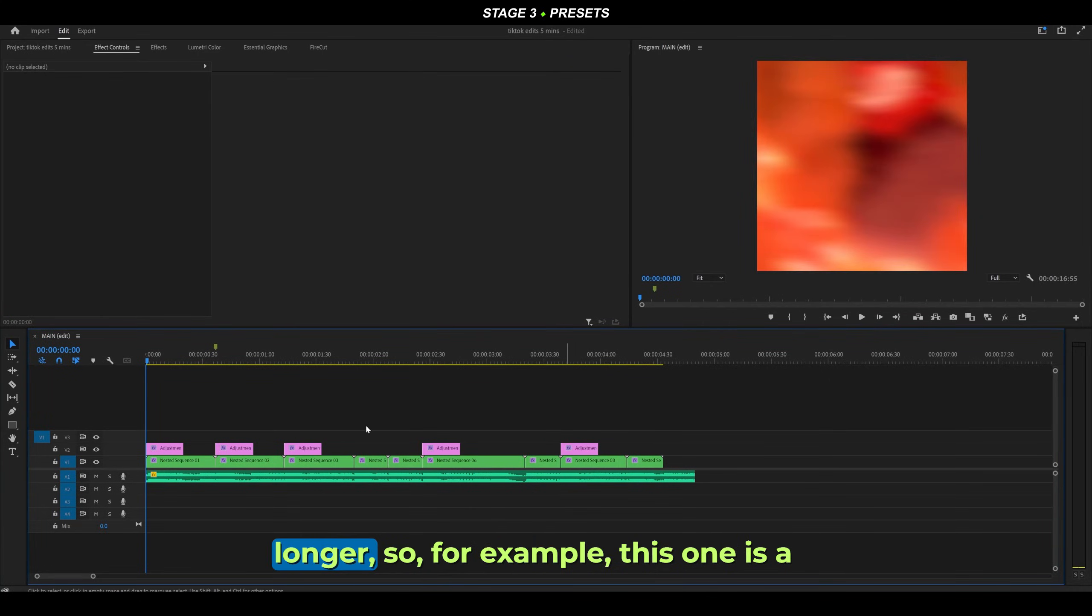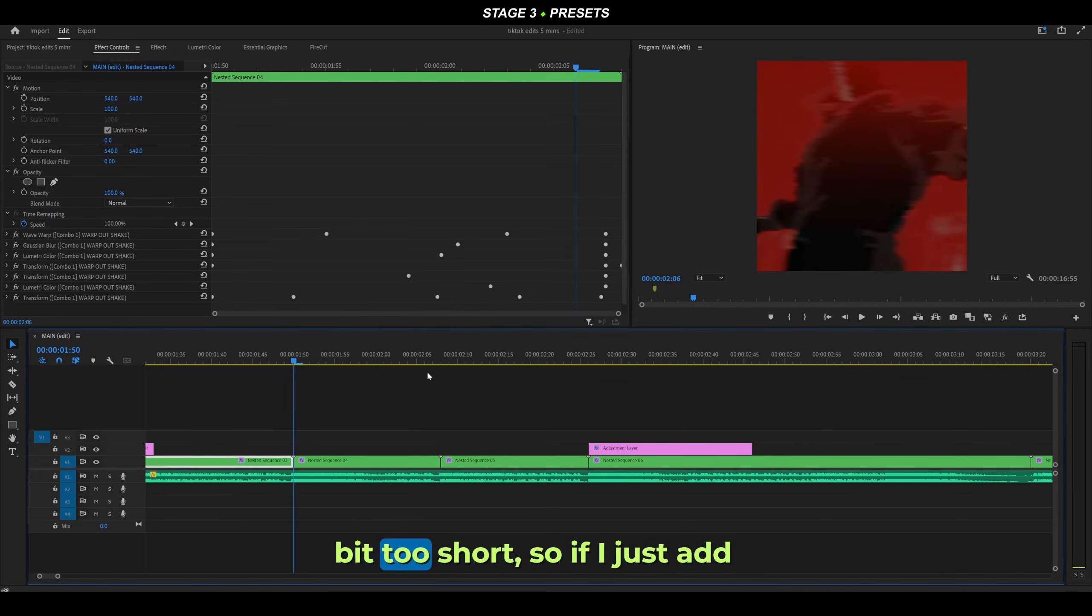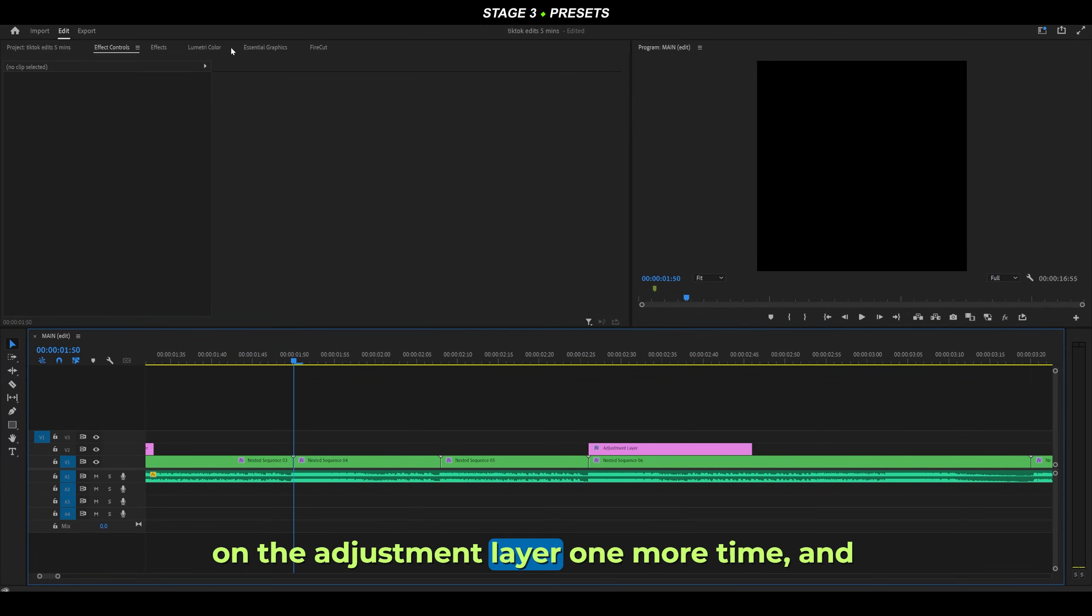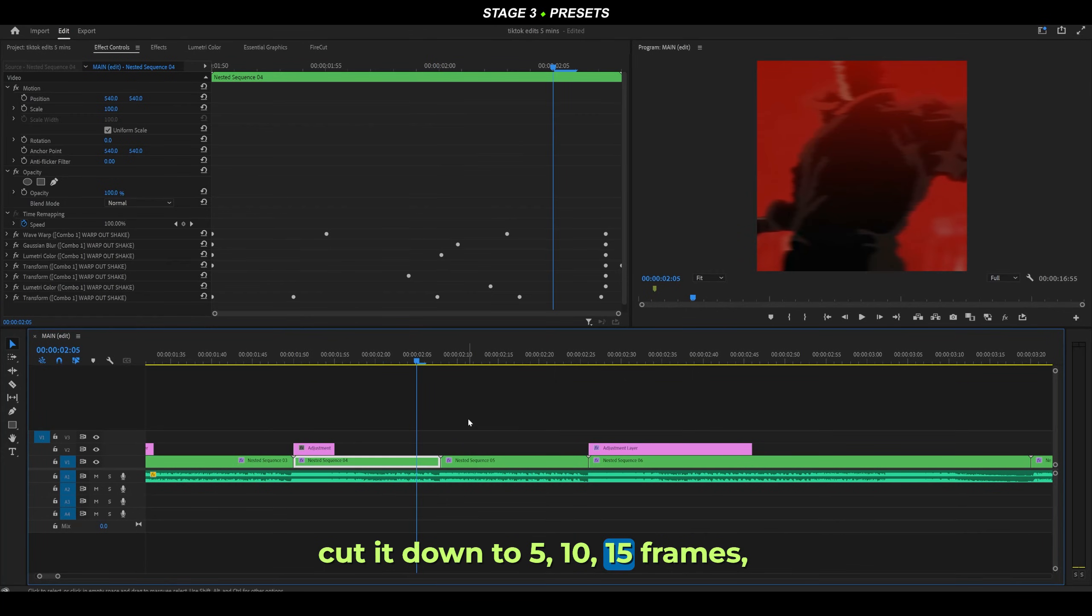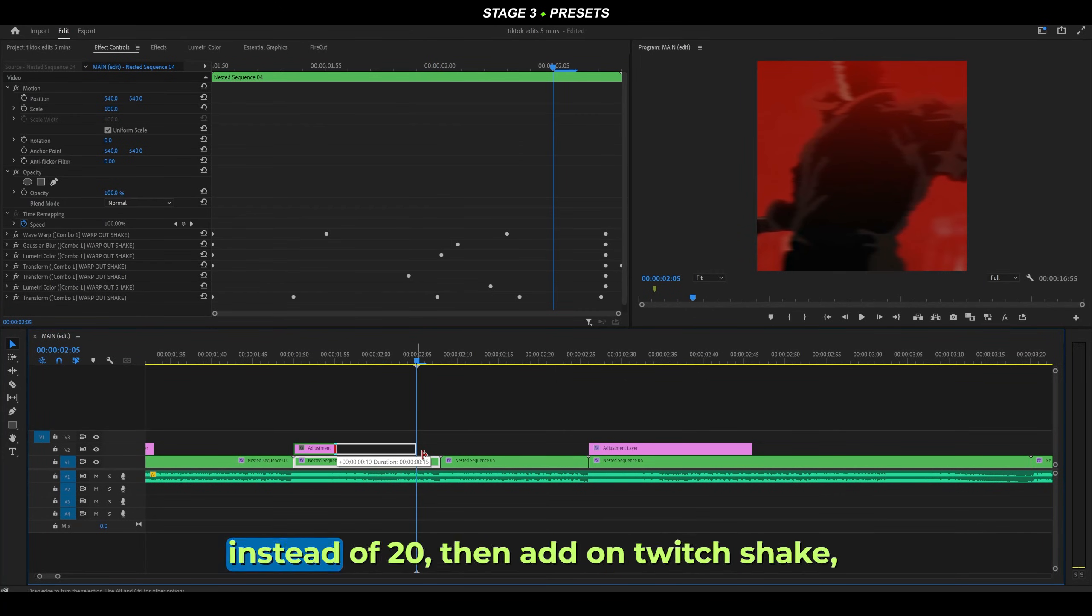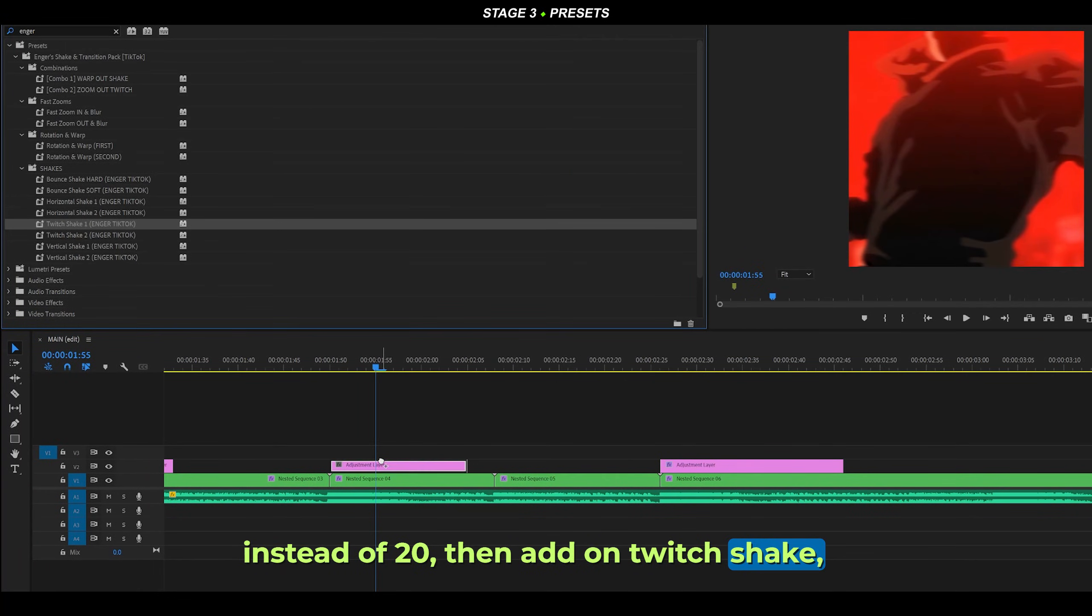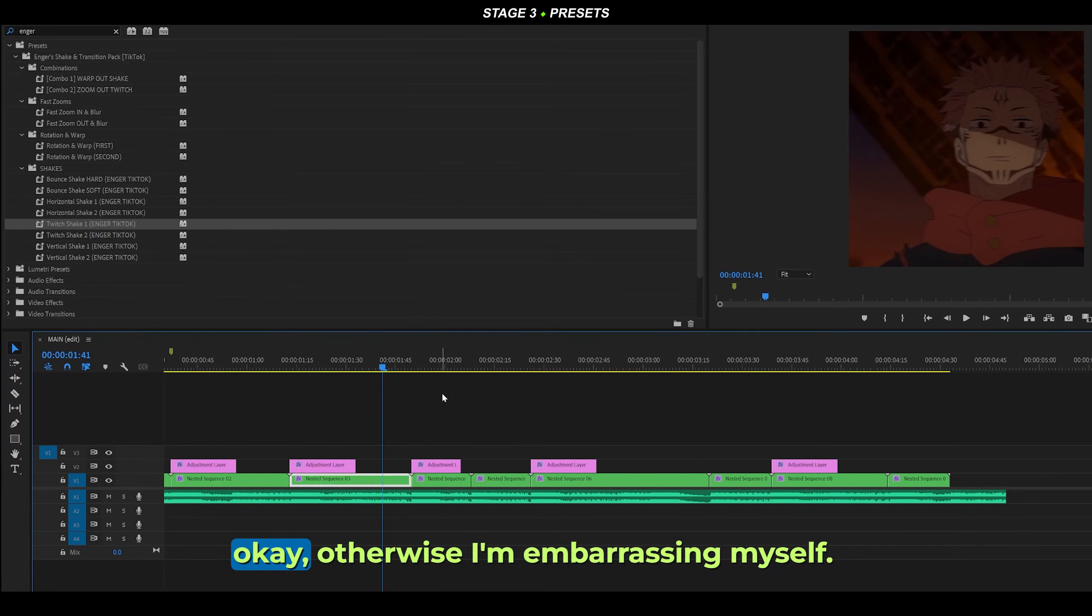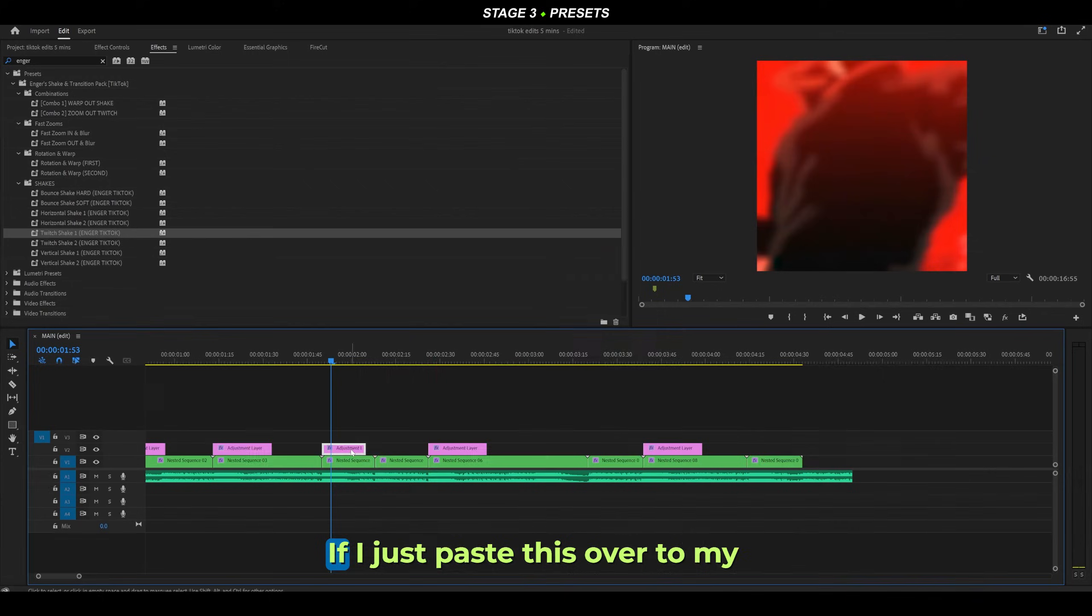For example, this one is a bit too short, so I'll just add on the adjustment layer one more time and cut it down to 5, 10, 15 frames instead of 20. Then add on twitch shake. Let's see how that looks - hopefully looks okay, otherwise I'm embarrassing myself. Awesome.